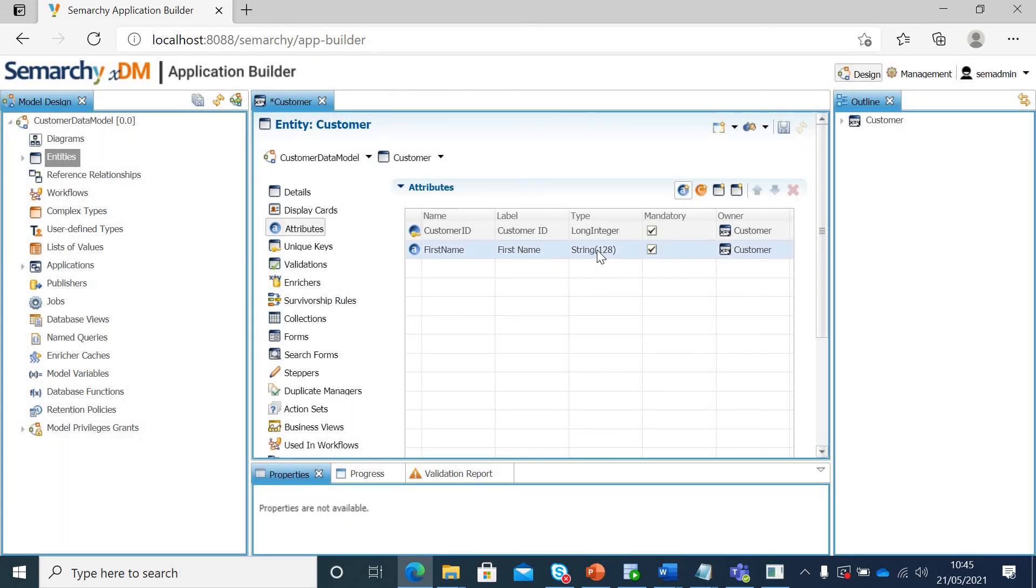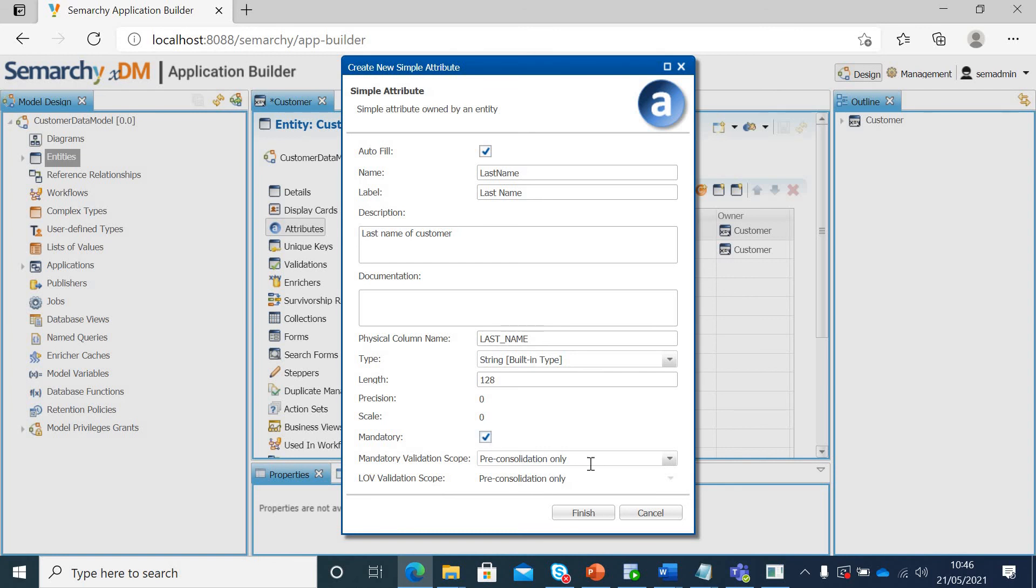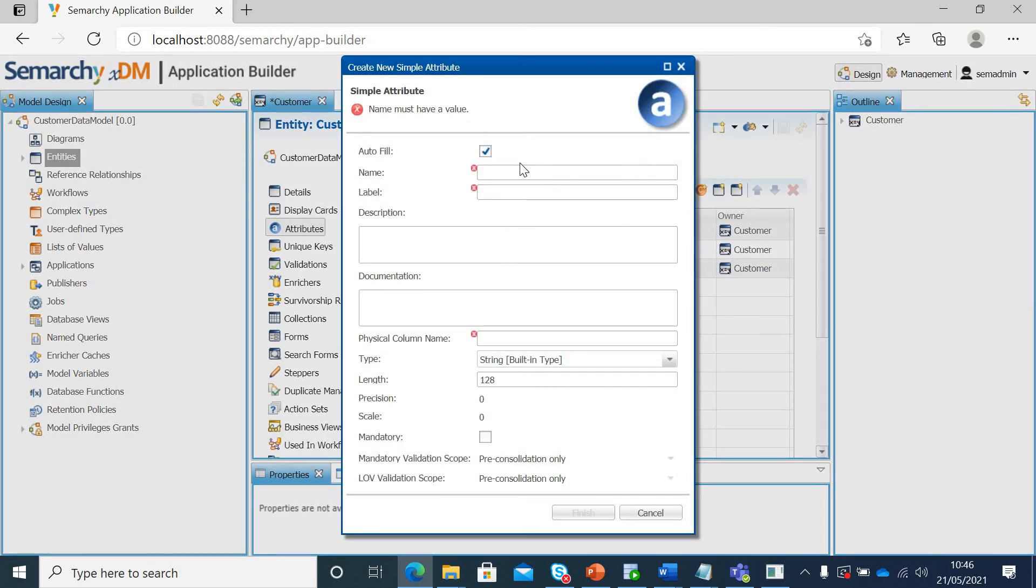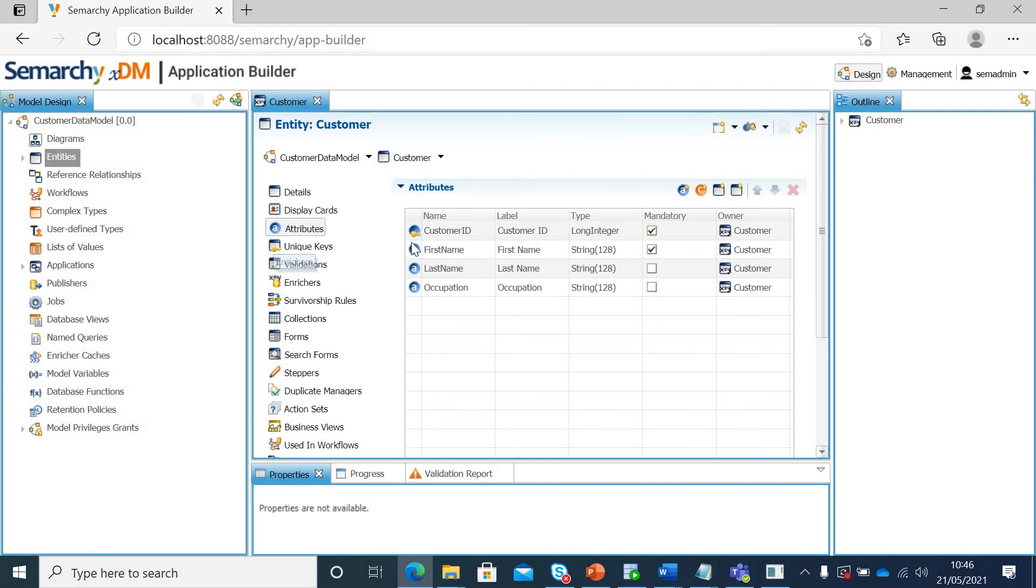So now a simple attribute with string data type has been created and it's a mandatory field. I will create few other fields like last name, customer. Oh, I won't be keeping this as mandatory. Finish. The last field would be occupation. Finish. I will save this. Please keep saving your work always.